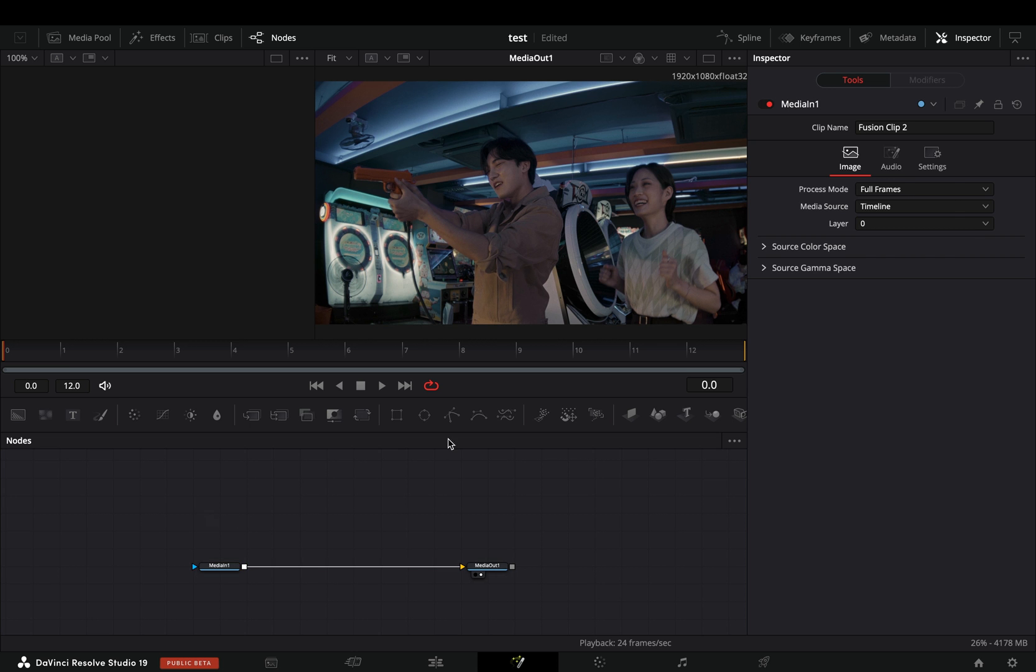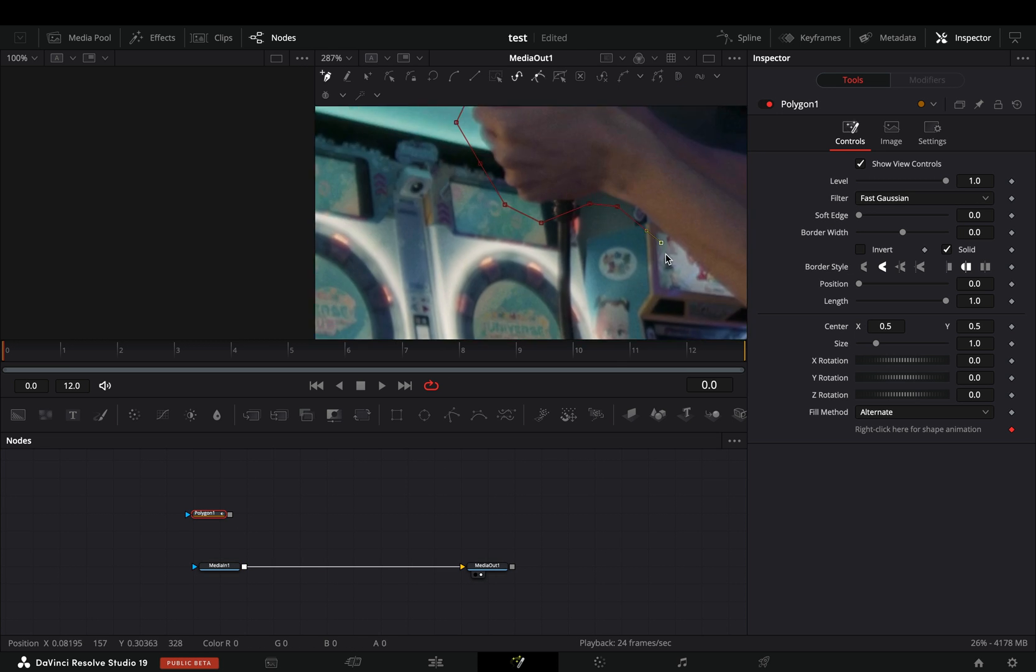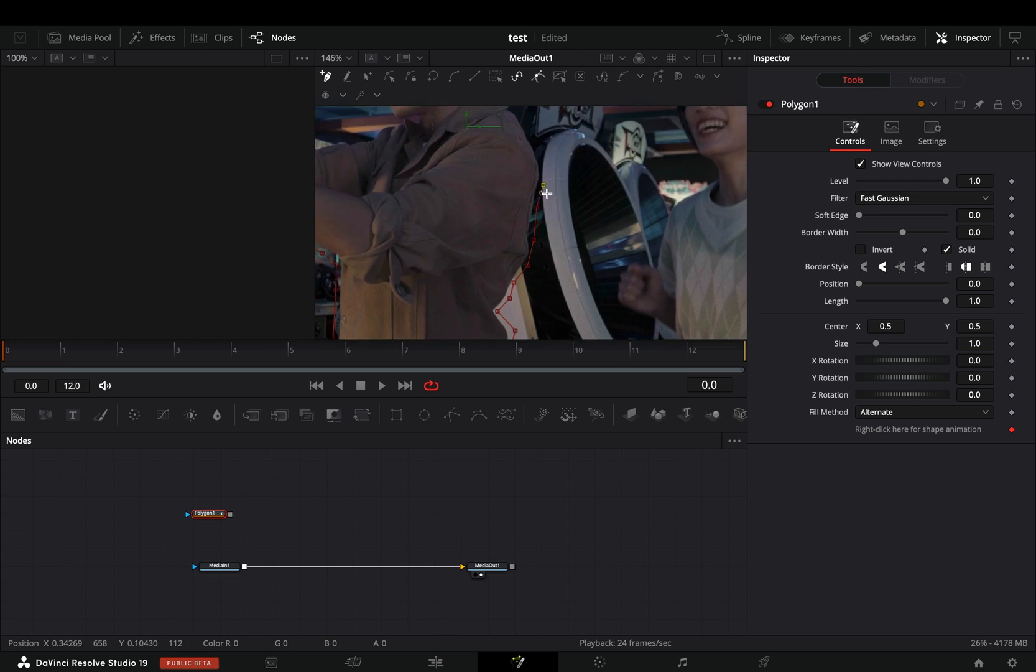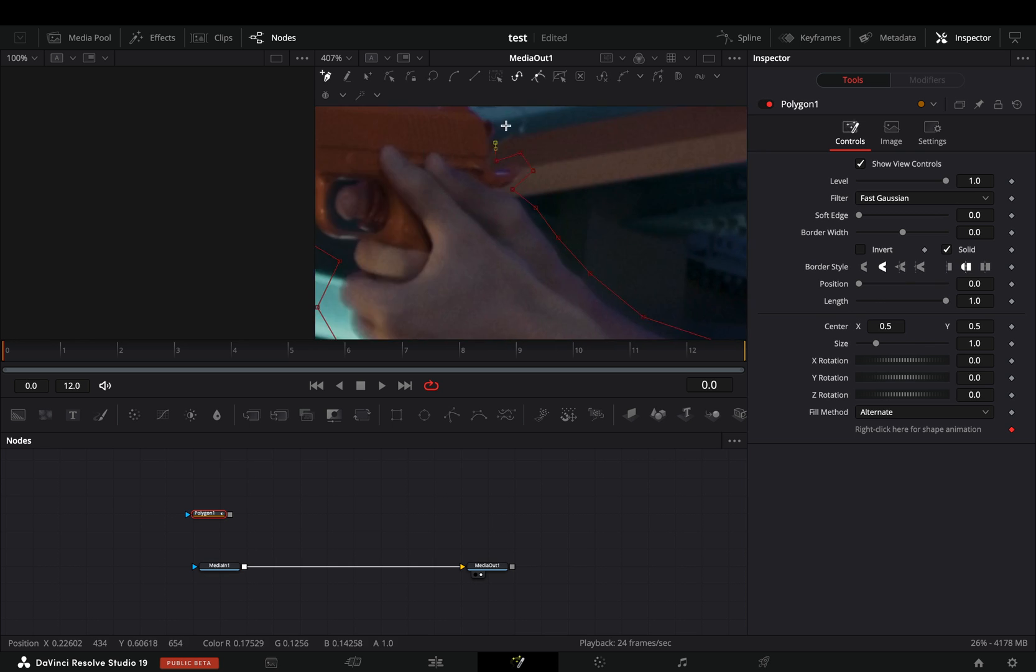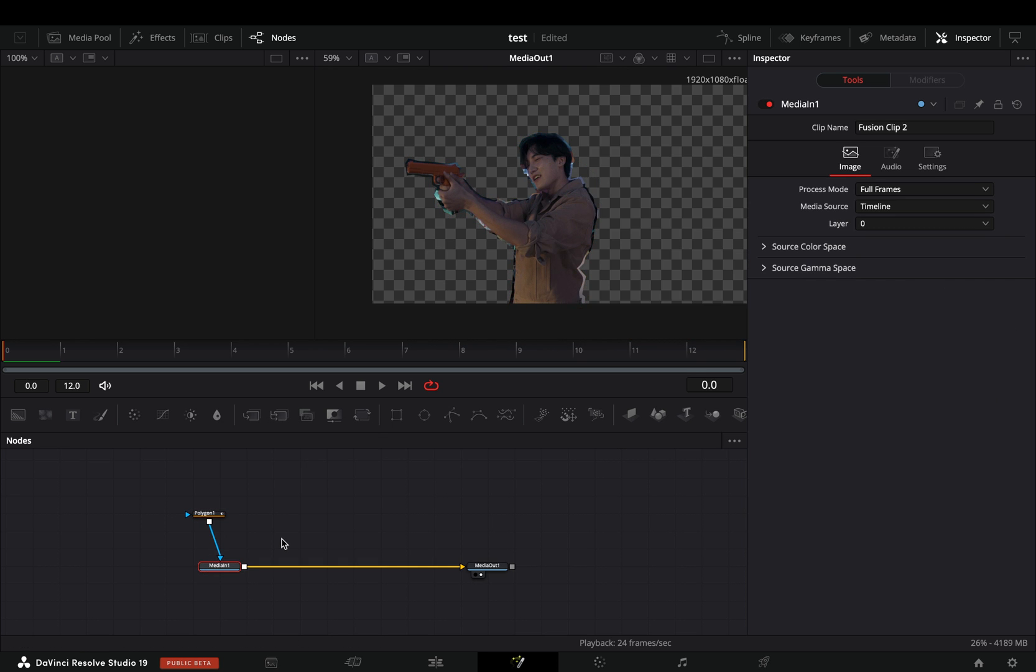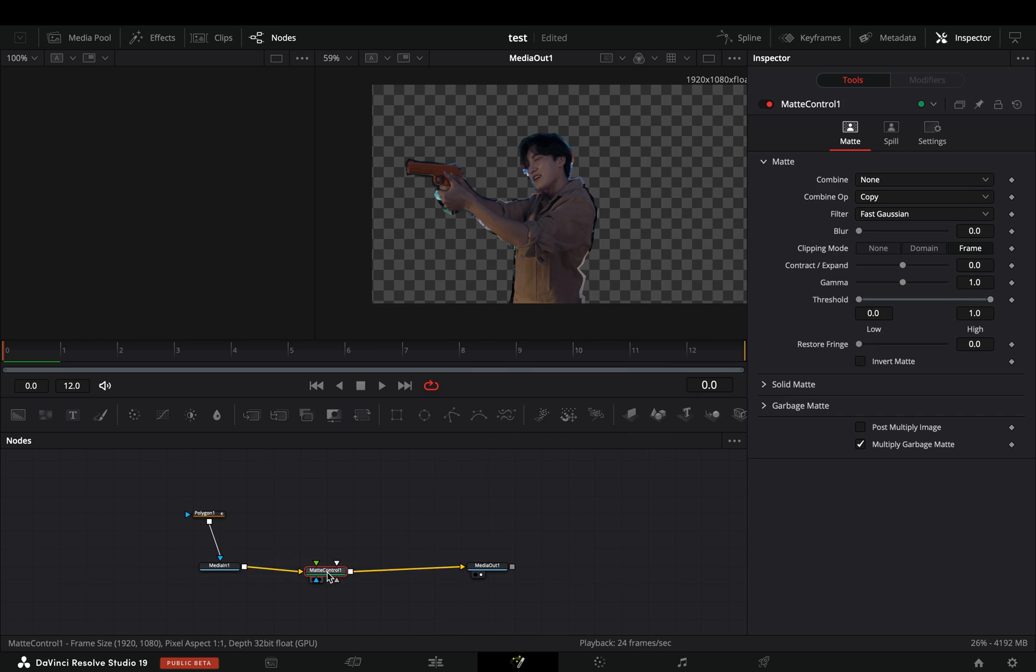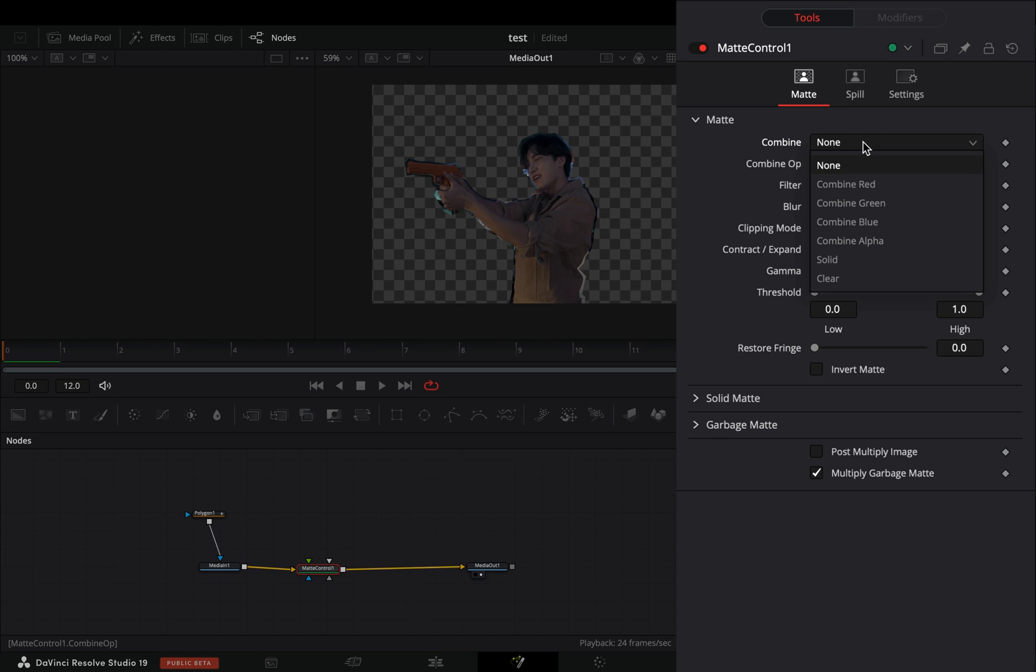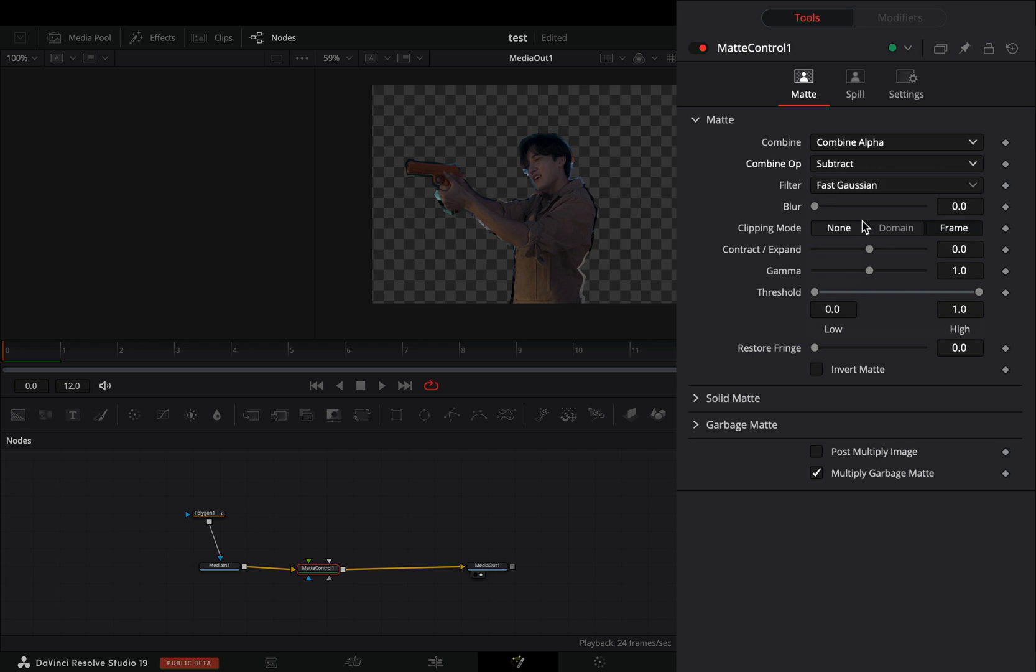Bring a polygon mask in empty space and drag a rough shape around your subject. Once your mask is done, connect it to your clip, select your clip and bring a matte control node after. Change the combine mode to alpha, set the operation to subtract and check the post multiply box.